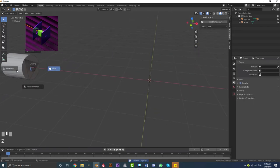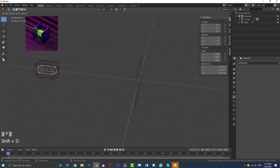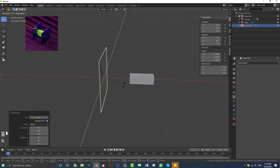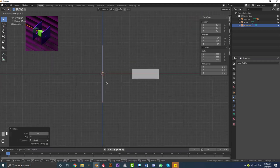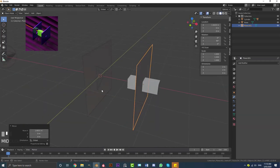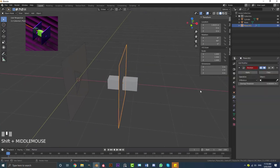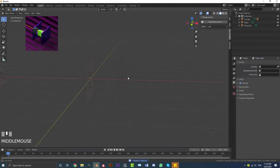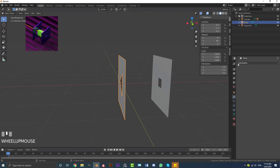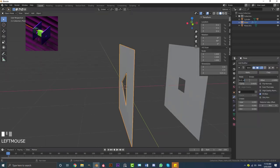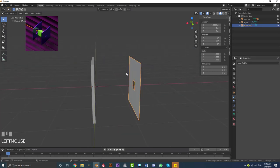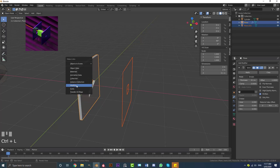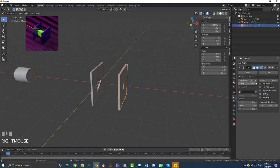Select the cube, go Shift D, X to duplicate it and move it along X to here. Then Shift A, go to mesh options, add in a plane. Go R, Y, 90 and hit Enter. In the front view, go G, X and move it over. Go to modifiers, add a Boolean, click the eyedropper, select the cube, and apply. Select the cube and go X to delete — now we have a hole the same size as our cube. With one plane selected, go to modifiers and add a Solidify with thickness 0.1. Then holding Shift, select the second plane, go Ctrl L, and link the modifiers so both planes share the same Solidify settings.